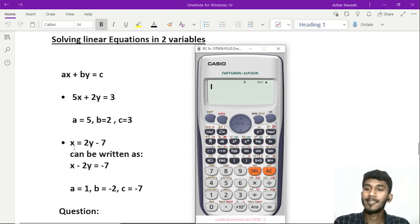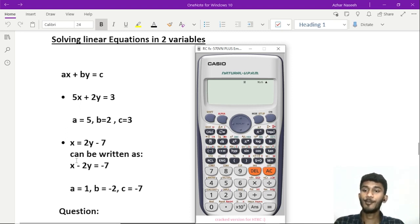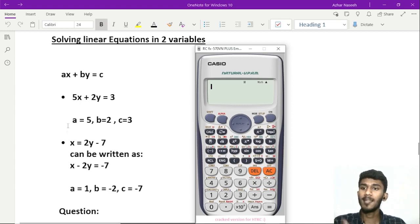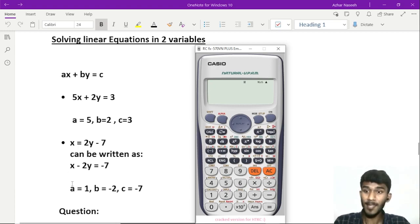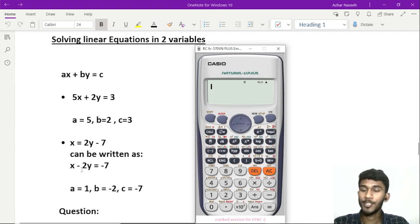For example, if x equals 2y minus 7, we rearrange this. We put 2y to the left side. So x minus 2y is equal to minus 7. If we compare this to ax plus by equals c: a equals 1, b equals minus 2, and c equals minus 7.